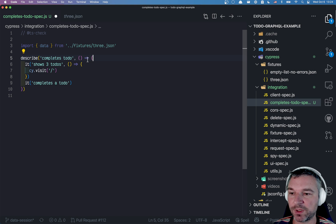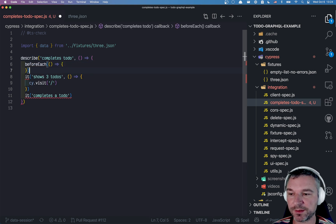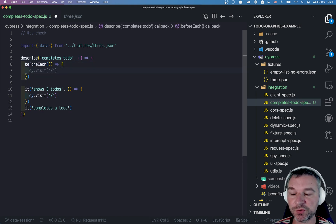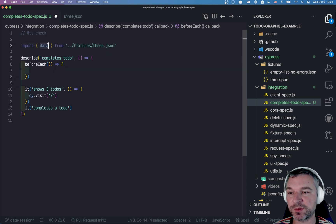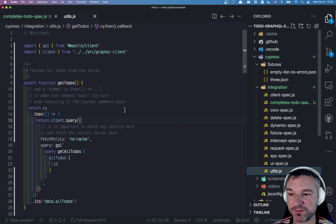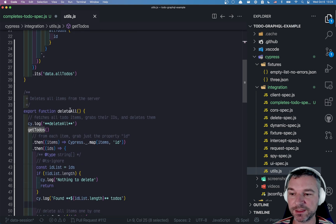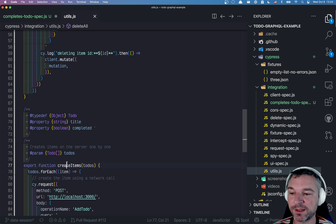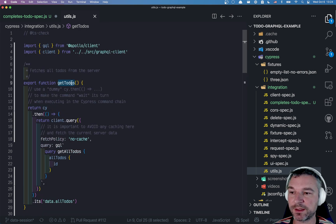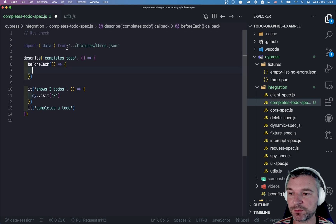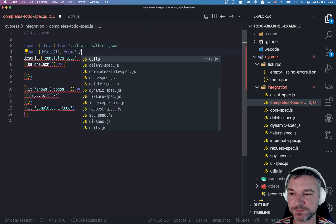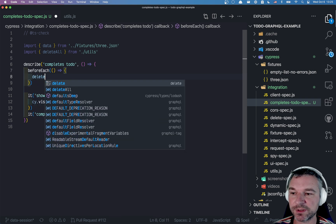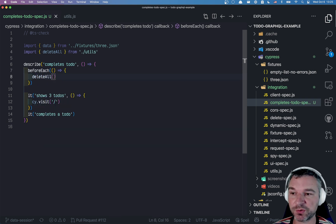Well, let's write before each. Inside before each we want to delete to-dos if there are to-dos and recreate the to-dos from the data. I already have utilities for this. I have get to-dos, delete, and create. So we can import from utils and before each we'll for now use delete.